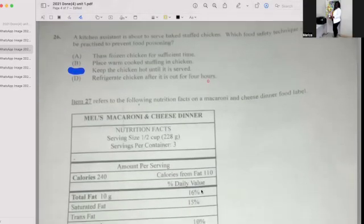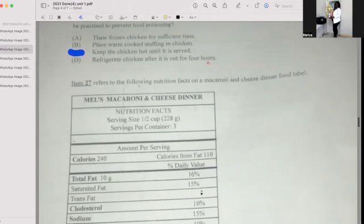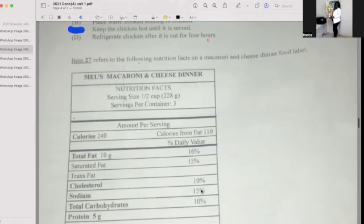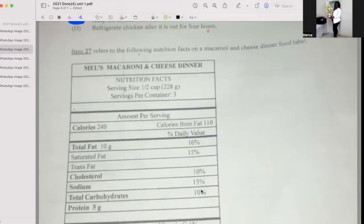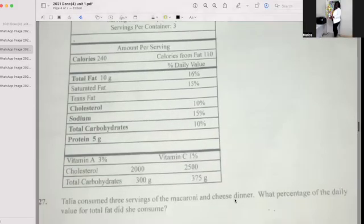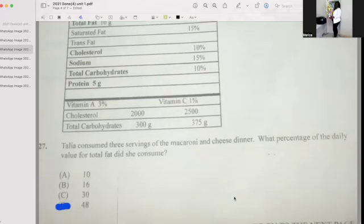Item 27 refers to the nutritional facts on a macaroni and cheese dinner food label. The entire package is 240 calories. Total fat 16%, saturated fat 15%, cholesterol 10%, sodium 15%, total carbohydrate 15%. Vitamin A 3%, Vitamin C 1%. The question: Talia consumed three servings of mac and cheese dinner. Which percentage of the daily value for fat did she consume? The answer is 48%.